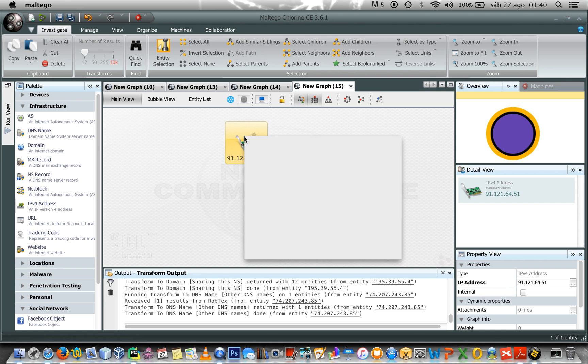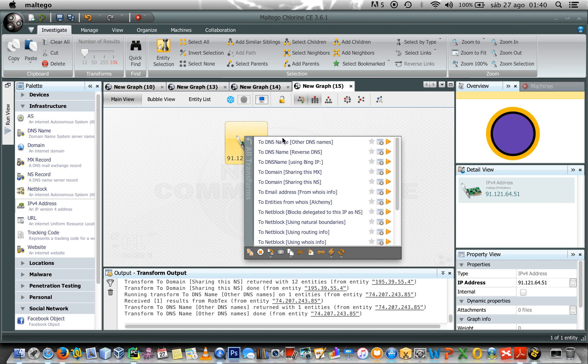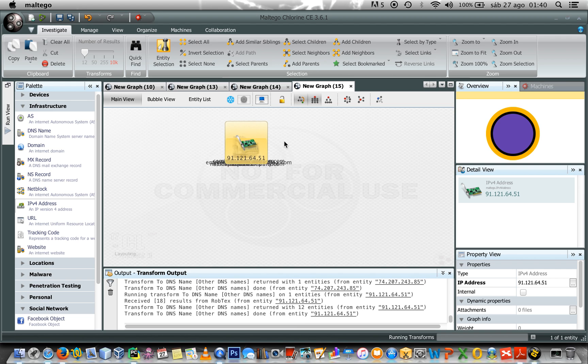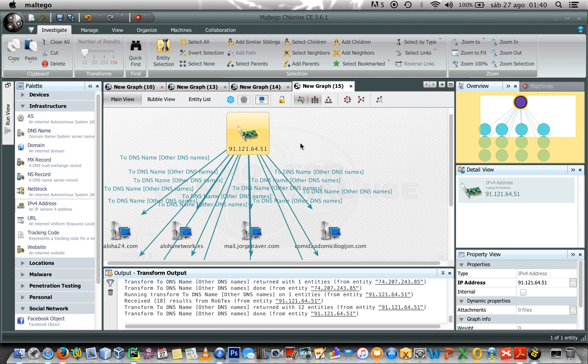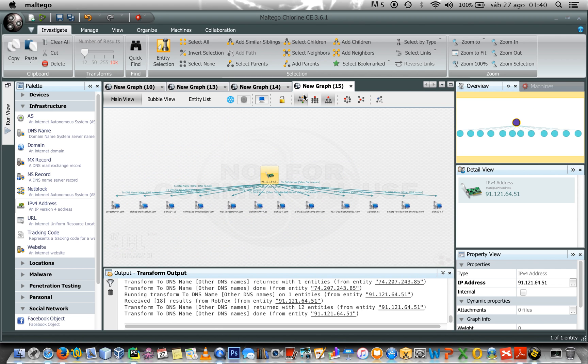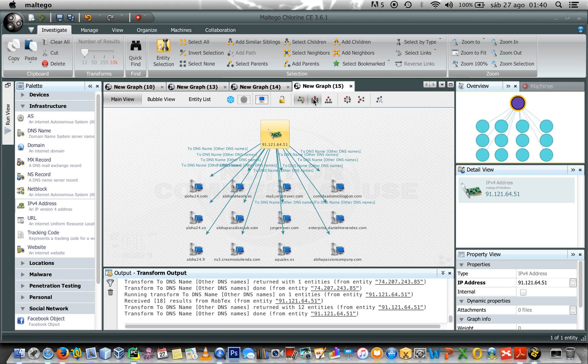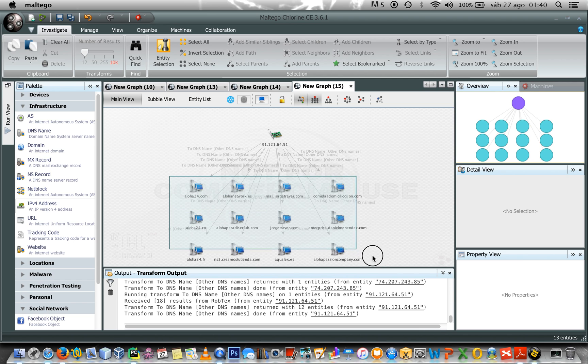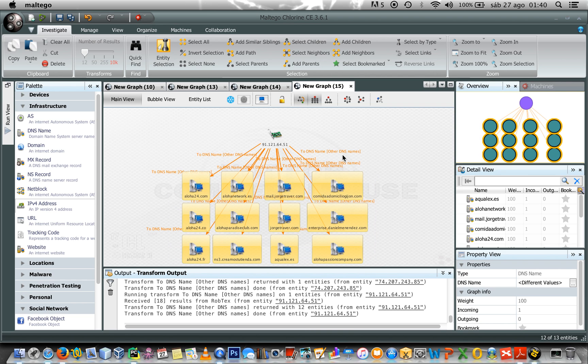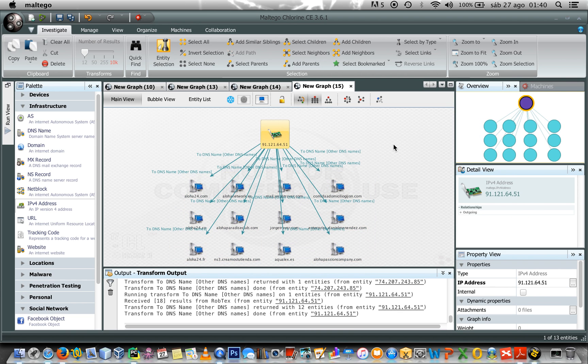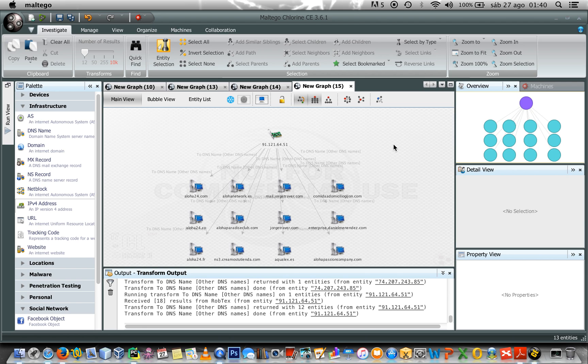Here we go. I would like to know which another DNS names are sharing by there. Here I have all of them. We change the layout. And all of them are sharing by the same IP address.